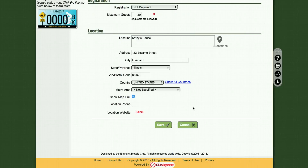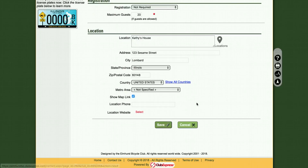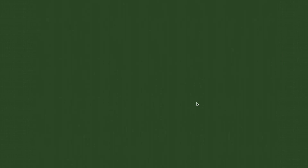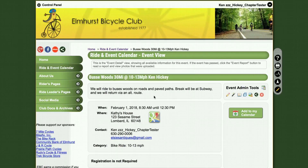Most people do not use those optional fields. When you are finished, simply click Save. You will get a message to confirm that your quick event was saved, and you will then be brought to the main event page.